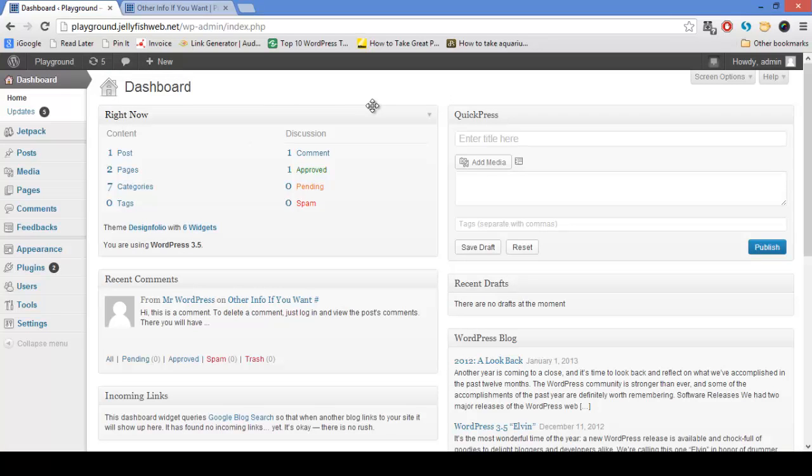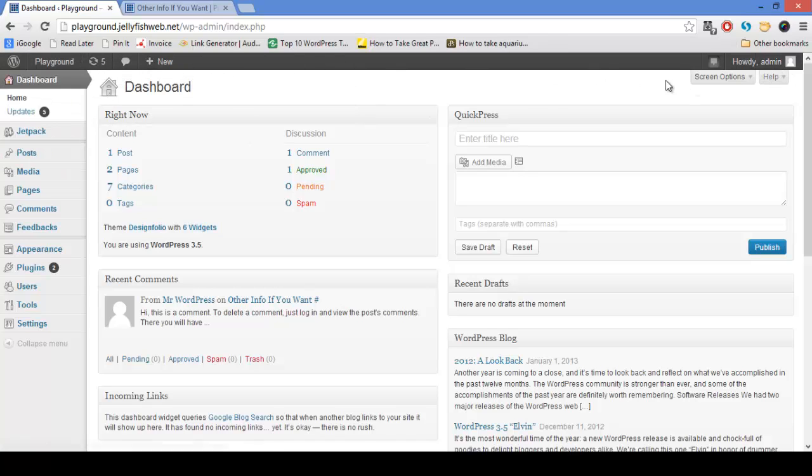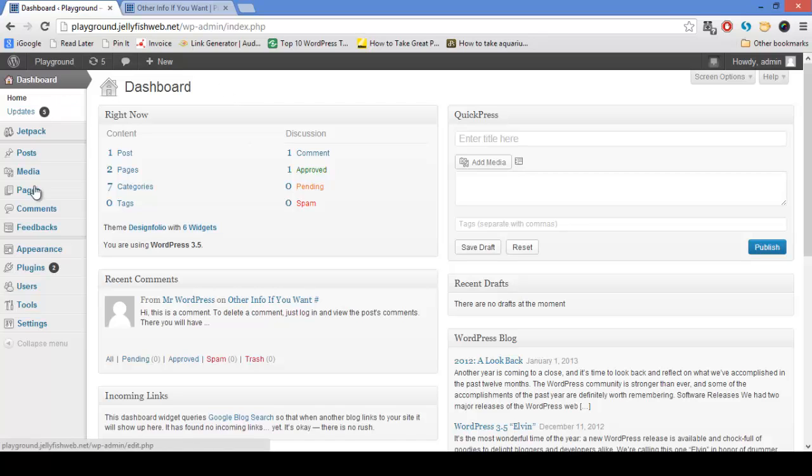As you can see, the toolbar here is pretty much the same as I just had when I was on my site except there was no edit post because I don't have a post pulled up. When you log into a WordPress site, this is the dashboard that you will be taken to. This far left hand side has all your main menus. You'll be using these all the time and it's good to learn your way around them.